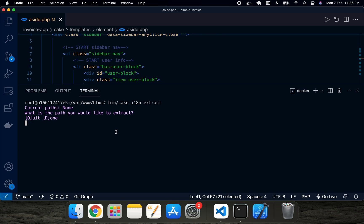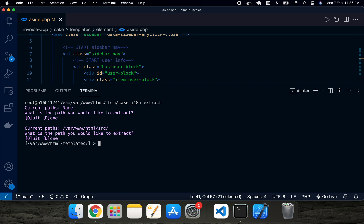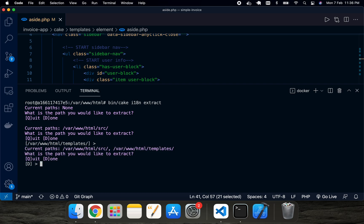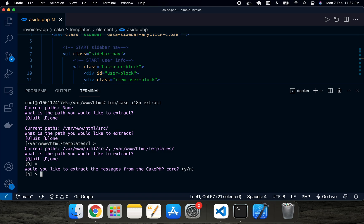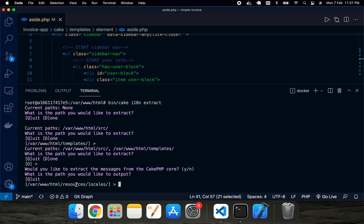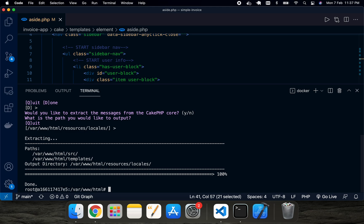It will ask some questions. The first question is which path you would like to extract — just hit Enter. The next question asks which template folder to extract — hit Enter again. An important question is: would you like to extract messages from the CakePHP core? If you want to change core messages, answer yes; otherwise keep the default no. The final question asks where you want to generate your POT file. The default location is `resources/locales`, so just hit Enter without changing anything. You'll see a 'done' message.